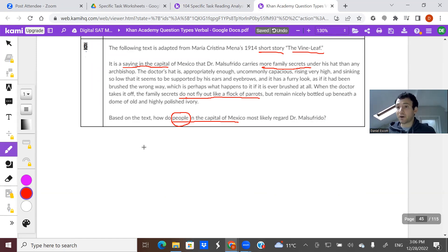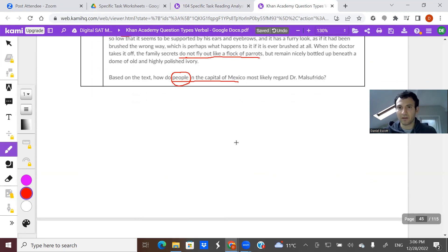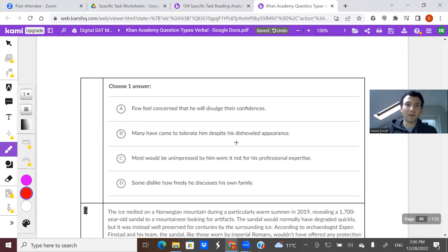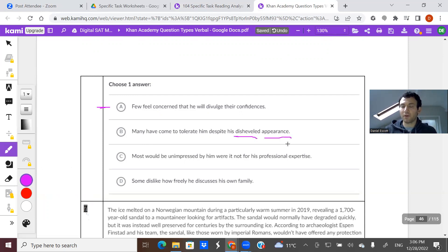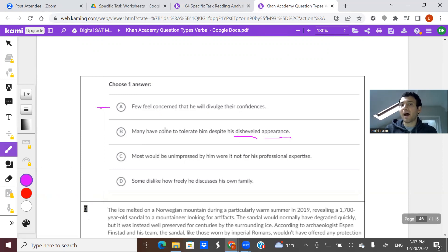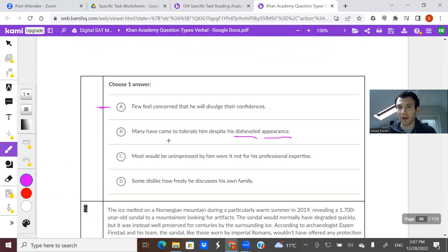So we have that the doctor wears a big hat and people gossip that he's carrying family secrets under his hat. We also know the man looks a mess — his hat is hardly ever brushed, and when it is, it's brushed the wrong way. 'When the doctor takes the hat off, the family secrets do not fly out like a flock of parrots, but remain nicely bottled up beneath a dome of old and highly polished ivory.' So the saying around the capital is that this doctor, who looks a mess, carries family secrets under his hat — but they stay with him. Let's see the answer choices: A) 'Do they feel concerned that he will divulge their confidences?' It doesn't seem like they're worried about him sharing secrets, so I like A a lot. B) 'Many have come to tolerate him despite his disheveled appearance.' We do have support for disheveled appearance, but there's nothing about people feeling like they have to tolerate him or how they feel about him as a person.